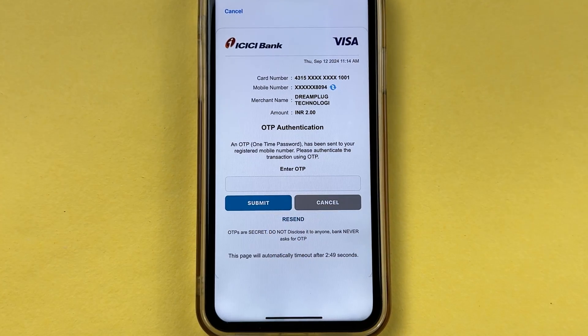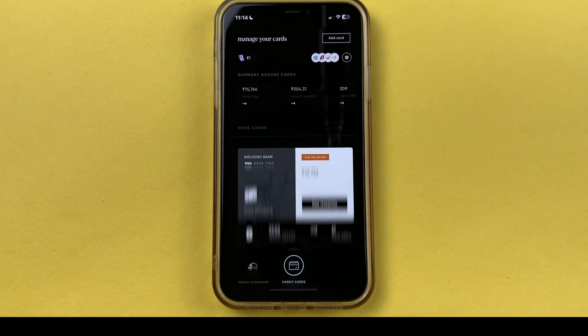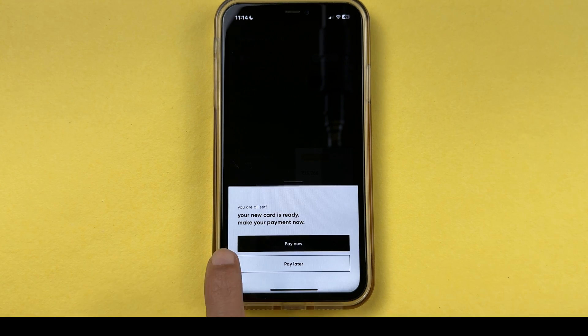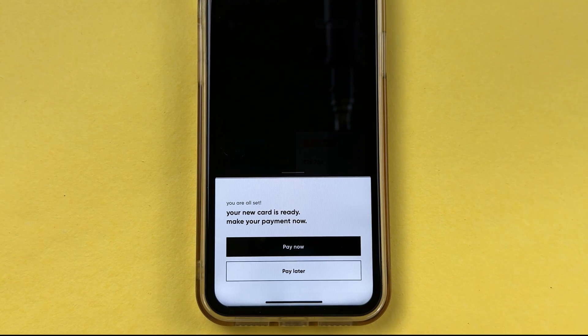You will receive an OTP on your registered mobile number. Enter the OTP and select the 'Submit' option. Once you submit the OTP, wait for a moment, and you'll get a confirmation message: 'Your new card is ready — make your payment now.'